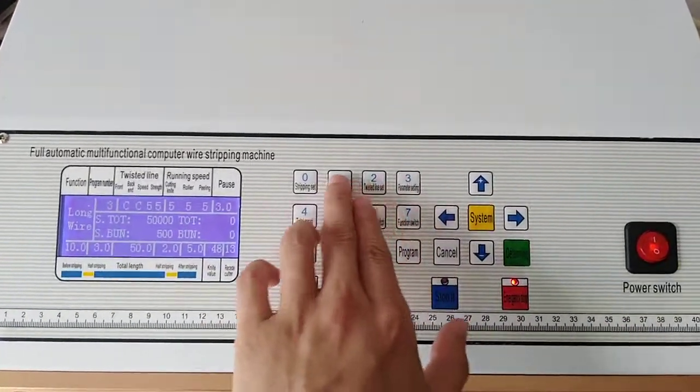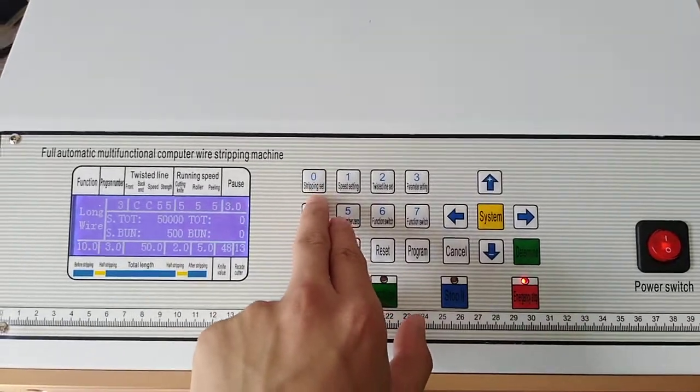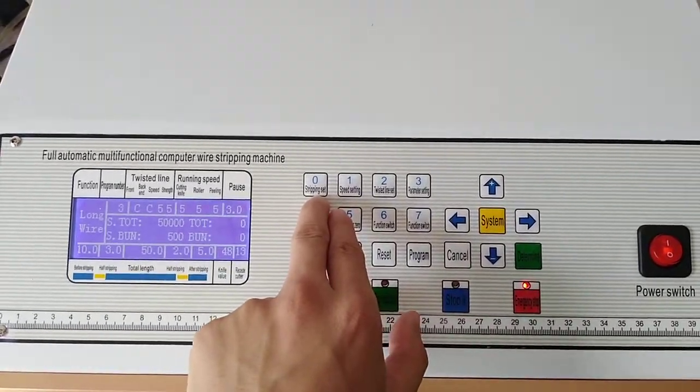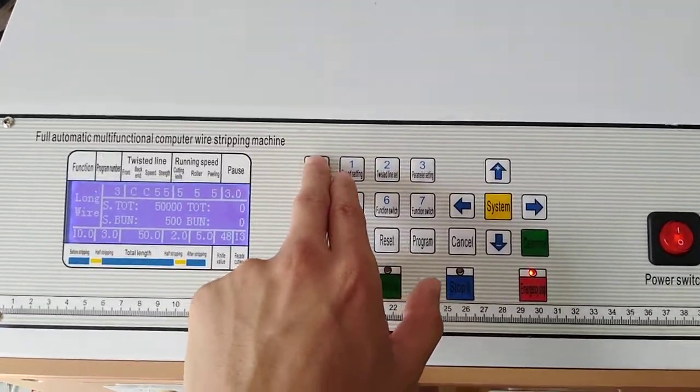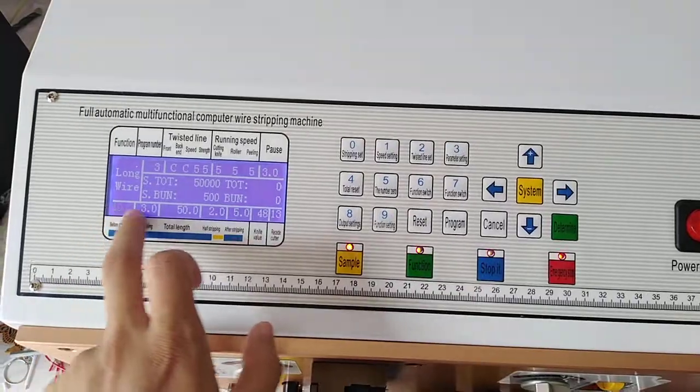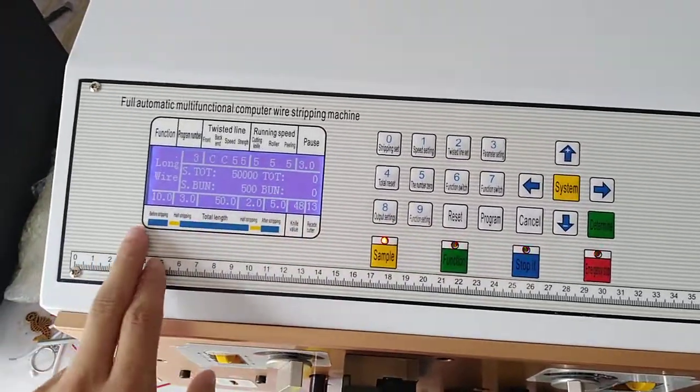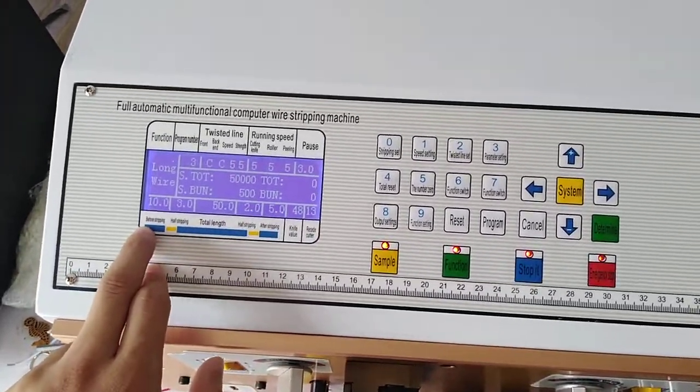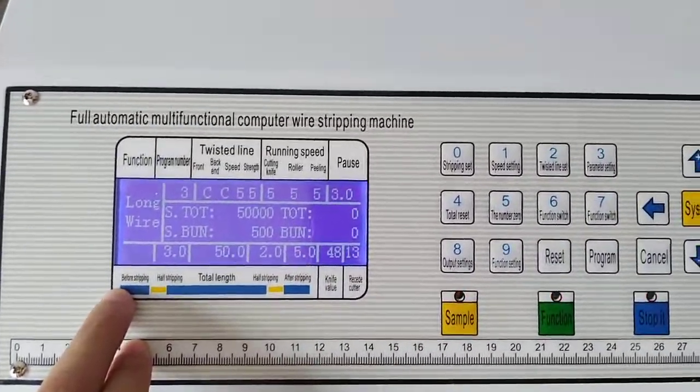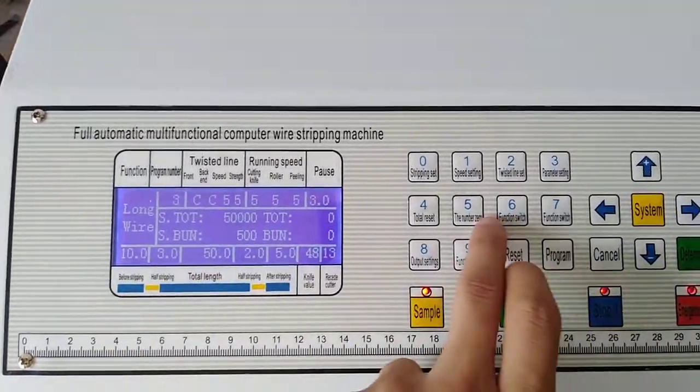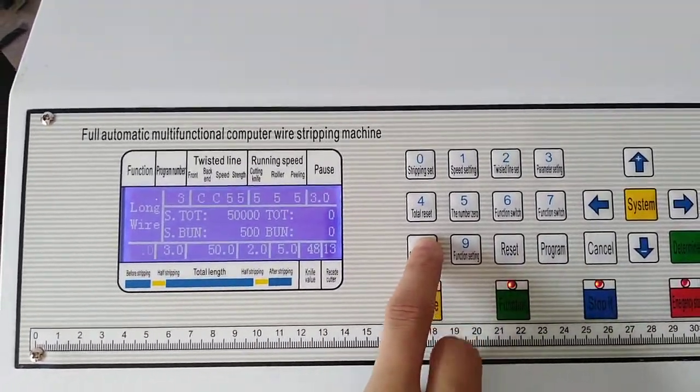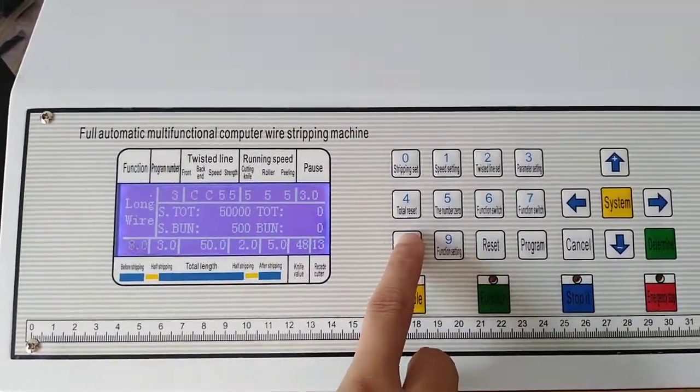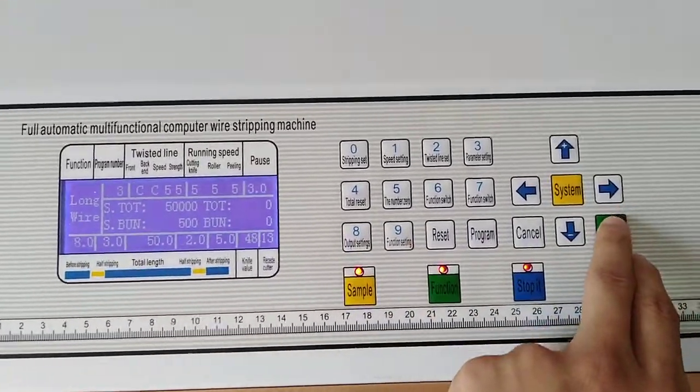This button, zero, means stripping set. Press this button, we can set the numbers. Just like the first one is front stripping, okay? We make it 8, whatever number you wish, and then confirm.